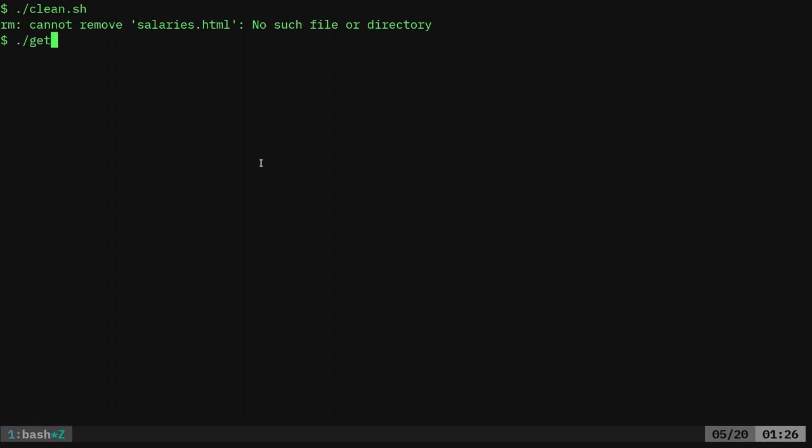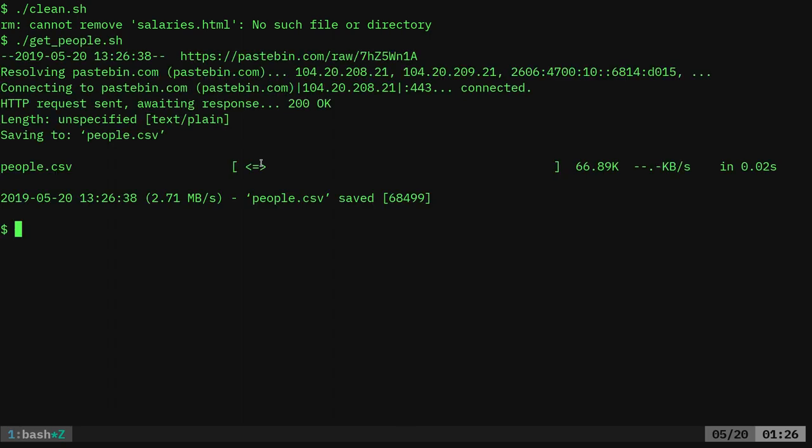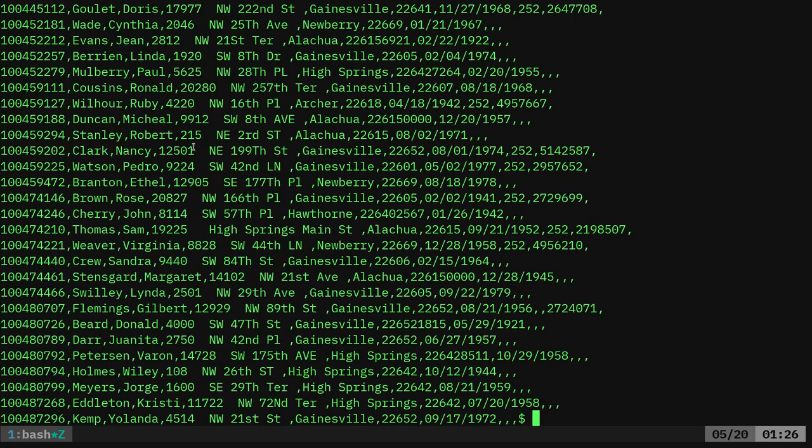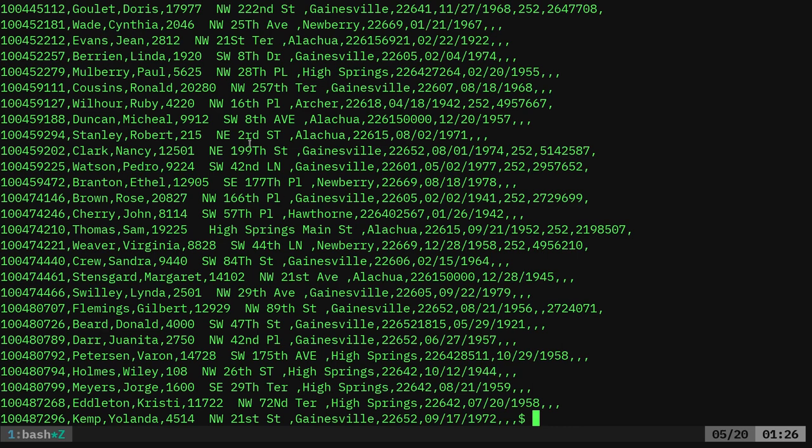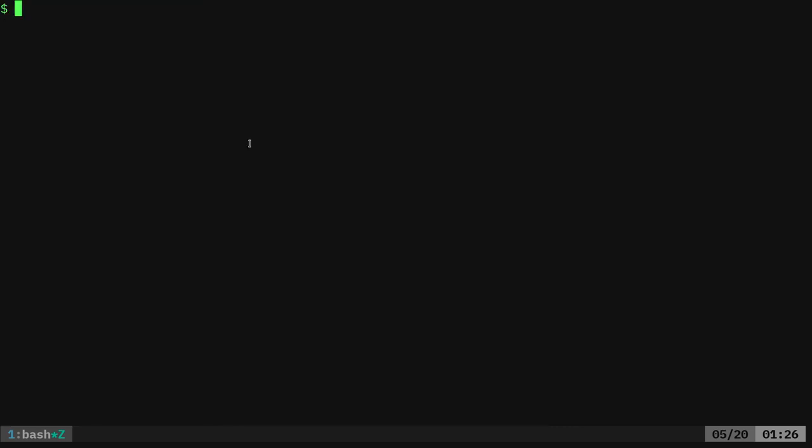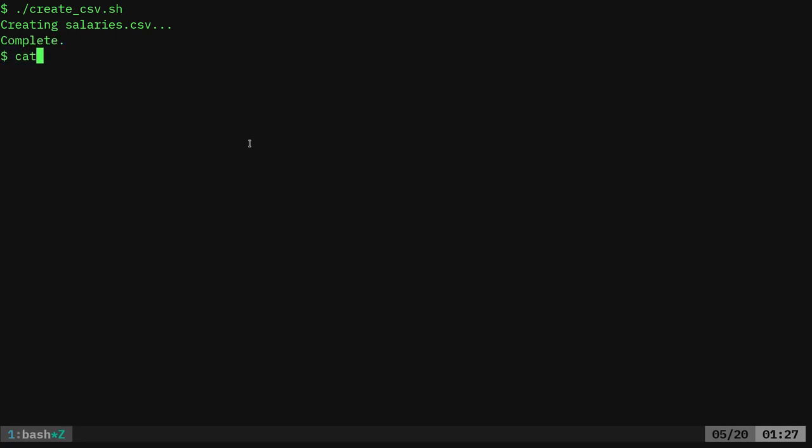Let's go ahead and just review what we've done so far. I have a get people script that downloads a file, it's a CSV file, which is like a spreadsheet. If I cut that out, you can see that it basically has some pretend people information, names, addresses, birthdays, phone numbers, that sort of thing. We're going to use that to create another spreadsheet by randomly grabbing some of those names and generating some salaries. Now, we're going to say create CSV. It's going to take a second. Again, it's going to go through that file, grab a hundred random names, and generate 25 years worth of made up salaries for them.